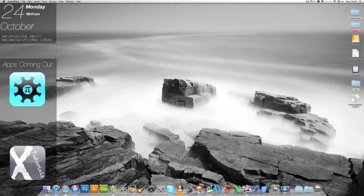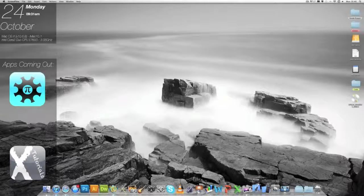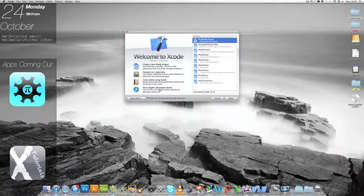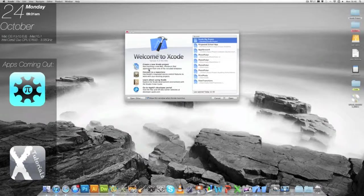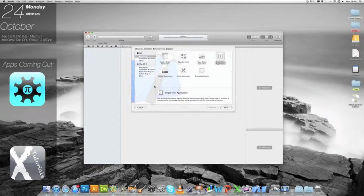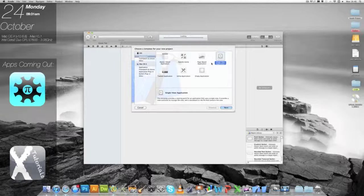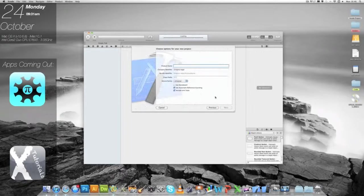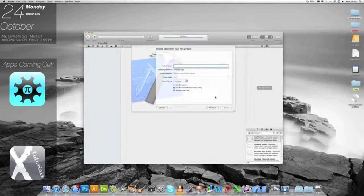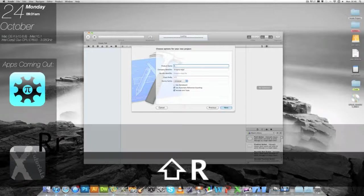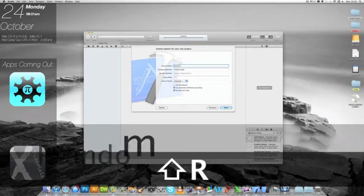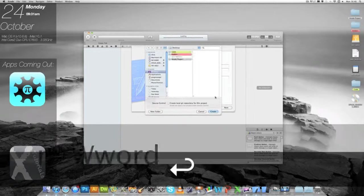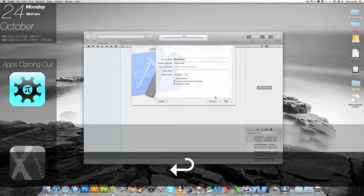So the first thing we want to do is go to Xcode and create a new Xcode project, a single view application. After that we want to call it random word and go next. I'm going to save it onto my desktop.